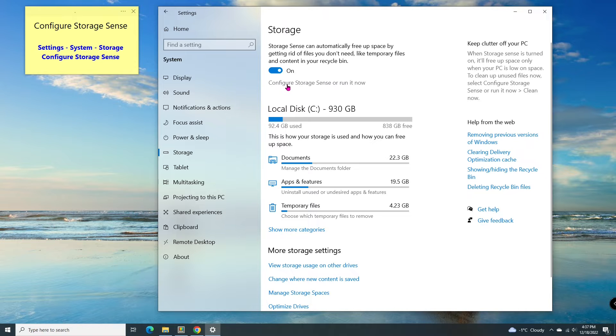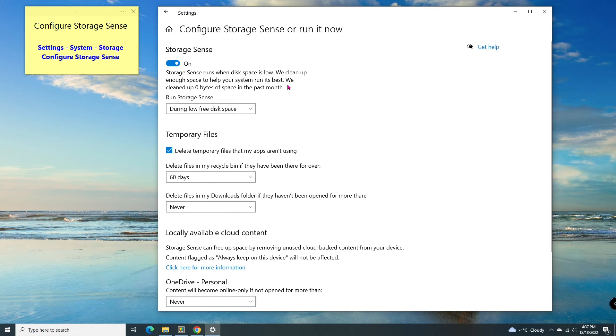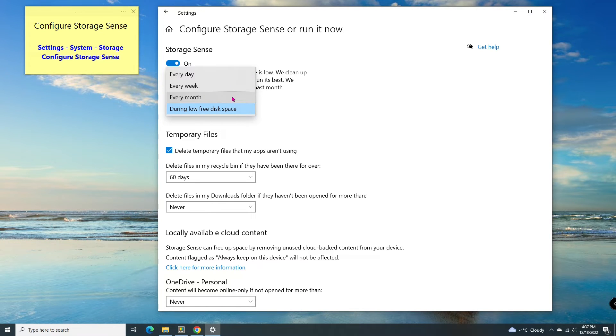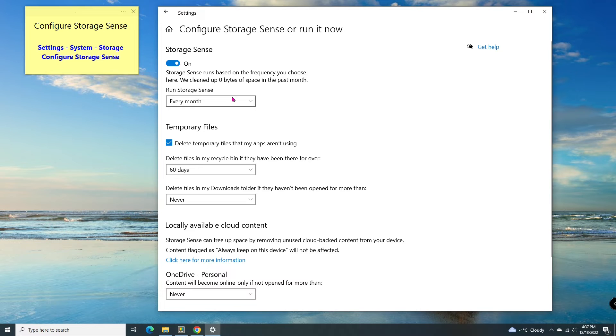Click on Configure Storage Sense. There are several options down here. It can be run every day, or every week, or every month, or during low free disk space.